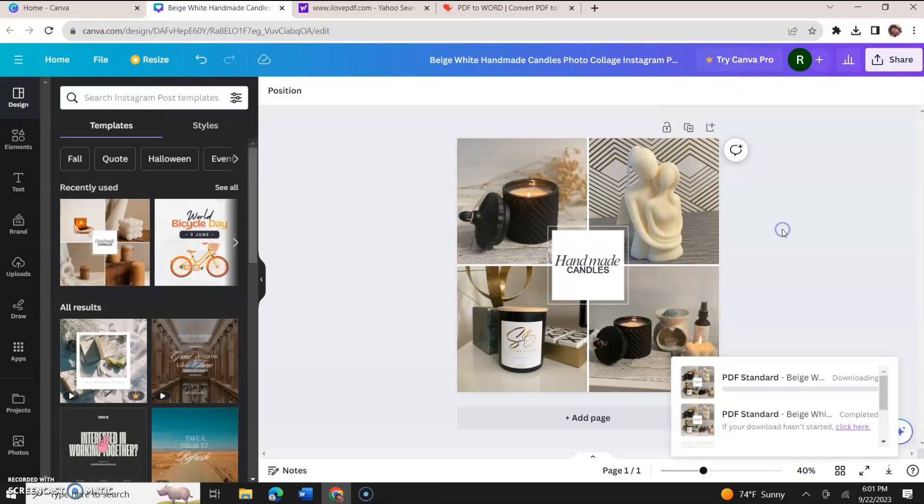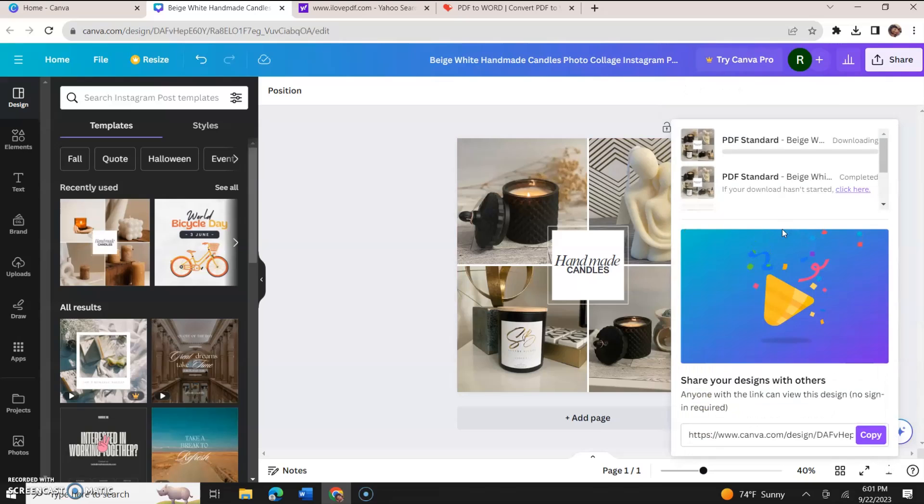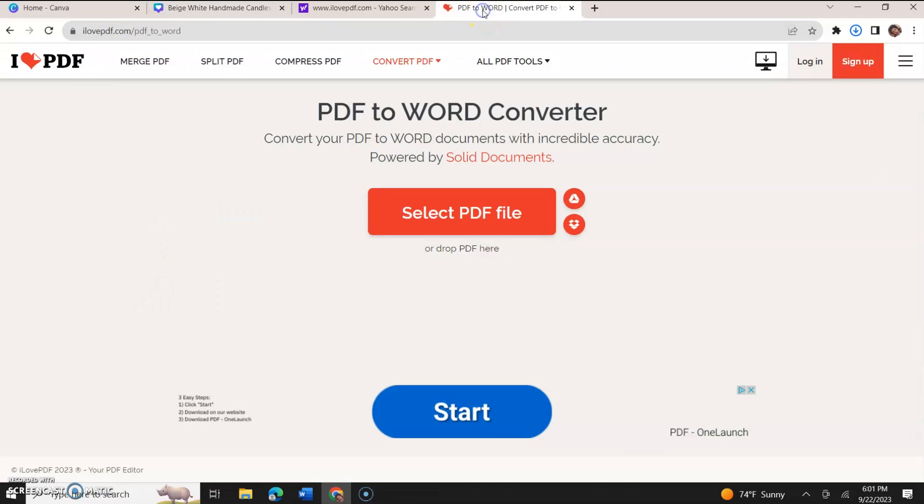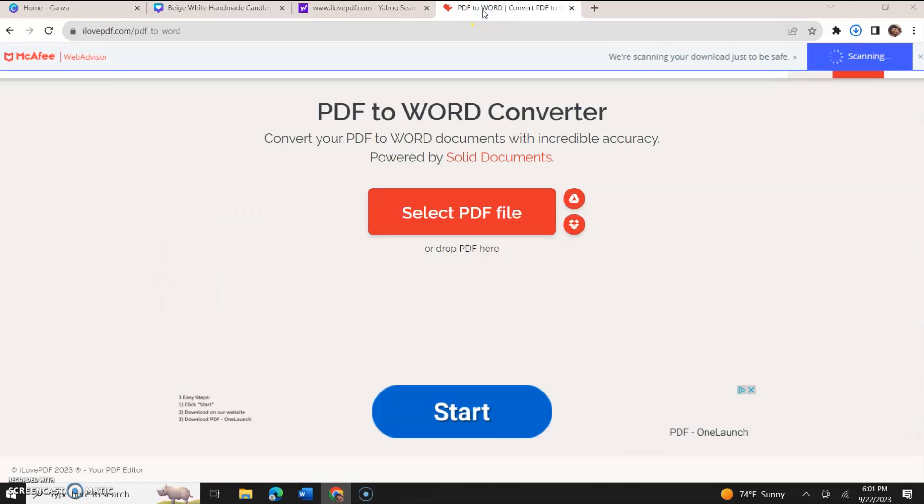Now we're going to go back to ilovepdf.com. I'm going to select PDF file.